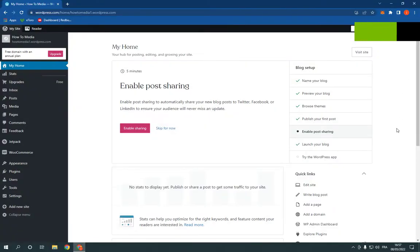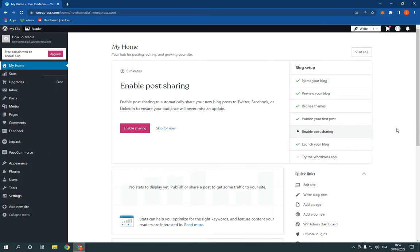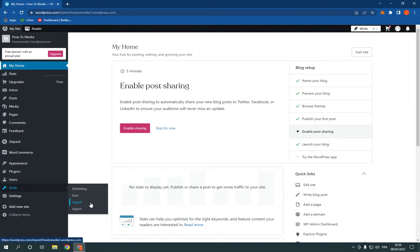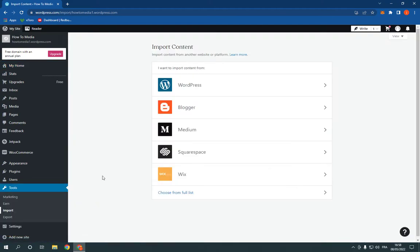How to import content from a Wix website to your WordPress website easily. All you have to do is go to your WordPress dashboard, then go down to Tools, click on Tools, and click Import.